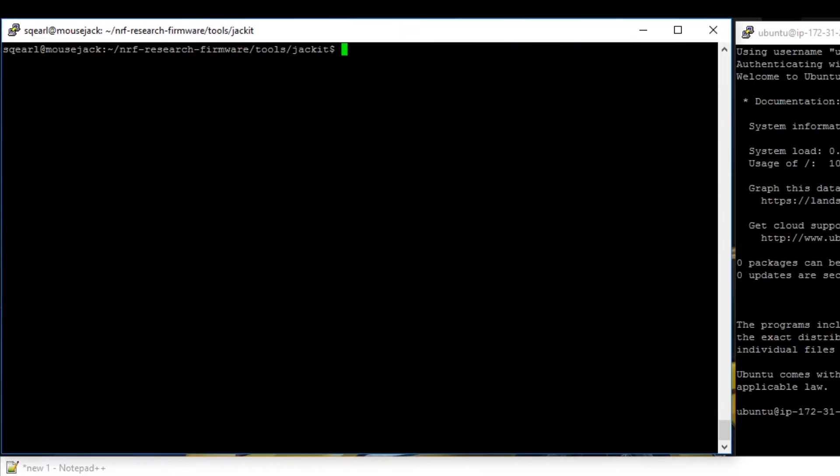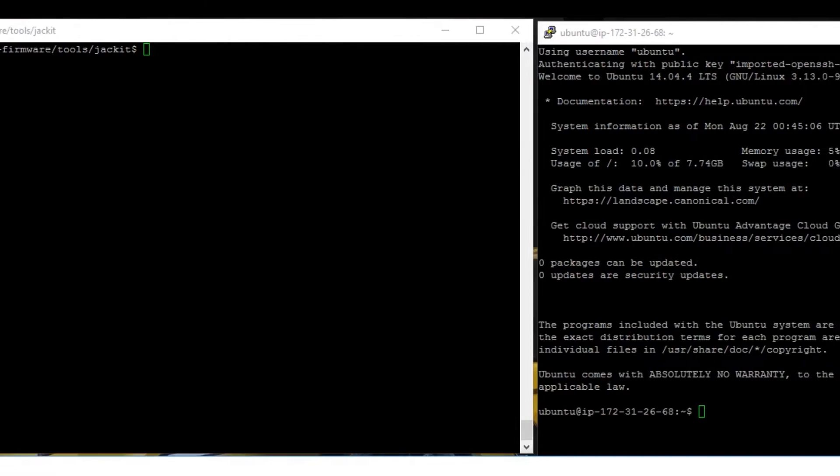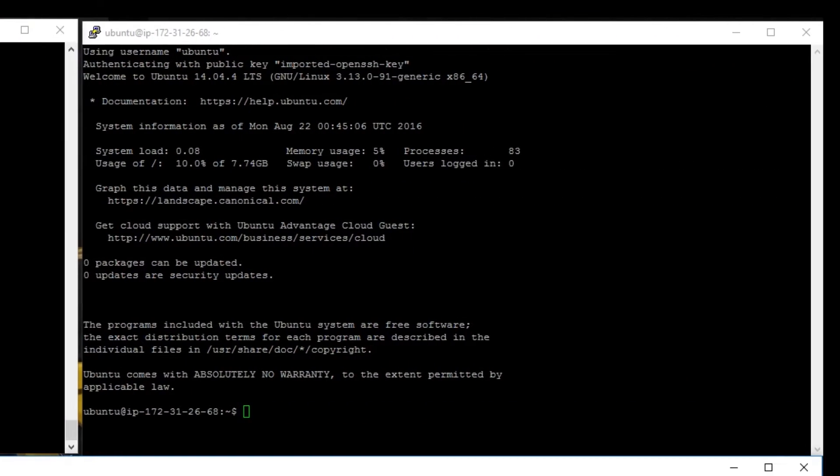Now clear this. Now we're going to go over to our AWS instance and we're going to set up Empire to accept communication from our script.